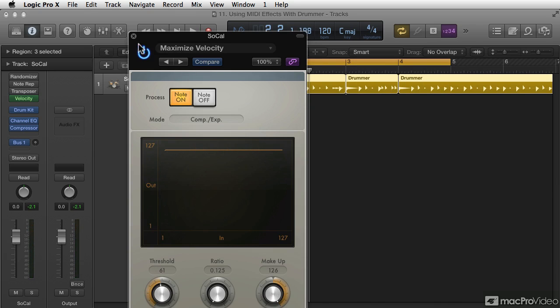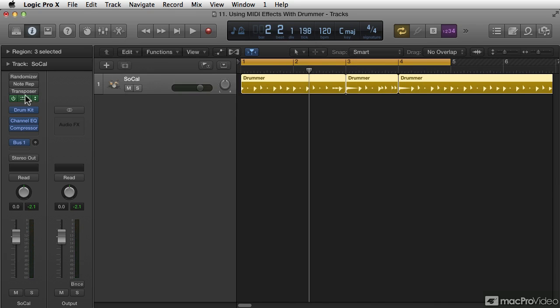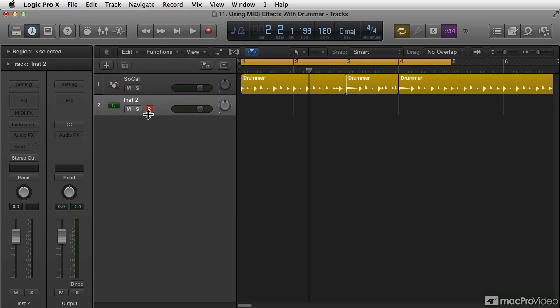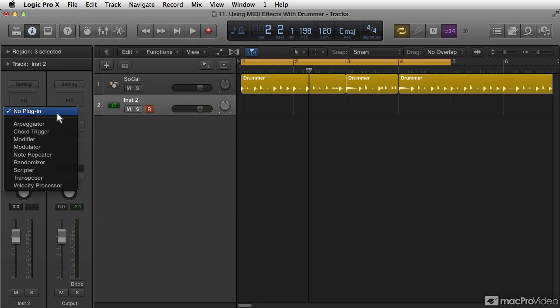All of these are MIDI note effects, and they're found in the channel strip settings right in this area here, MIDI note effects, and in relation to creating interest with drum programming.